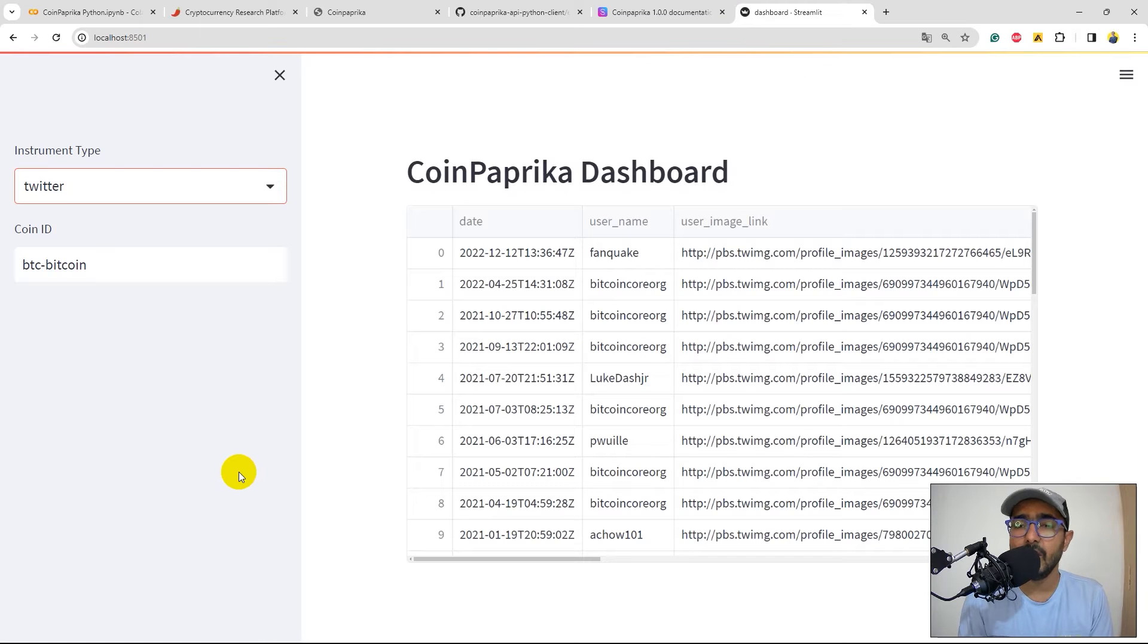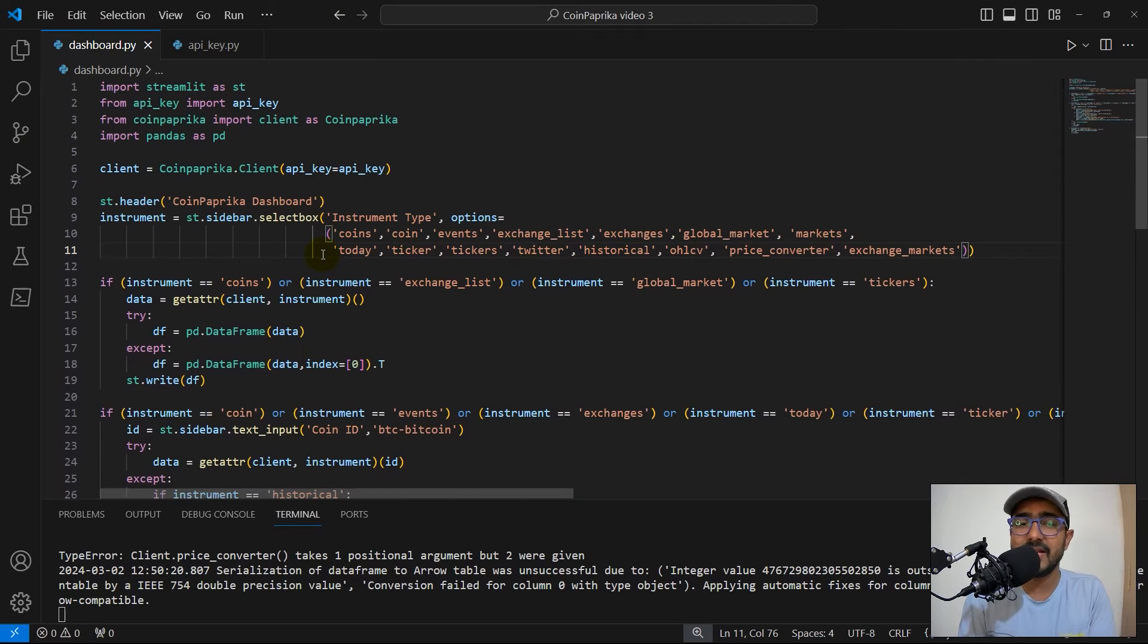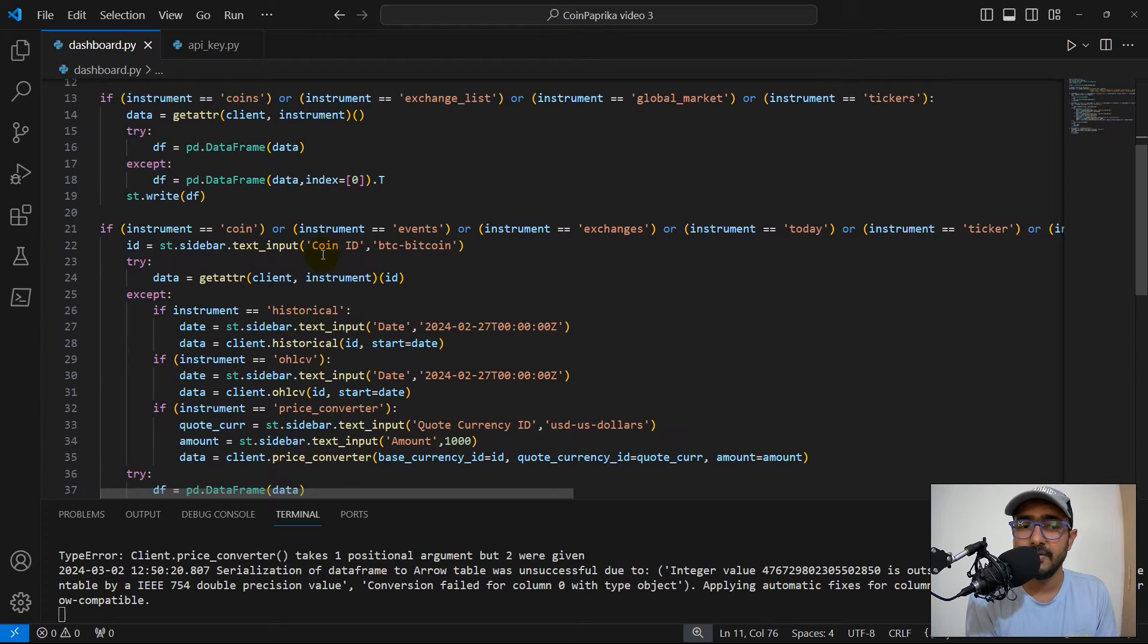You'll see how easy it is to extract this information and make a dashboard by just writing a few lines of code here. Actually, you can make it very useful for your personal projects as well.